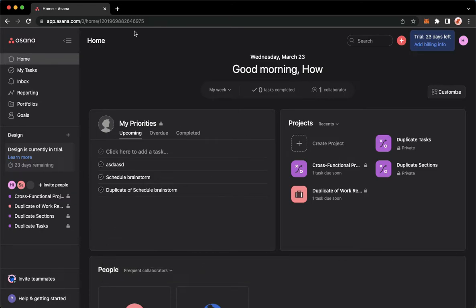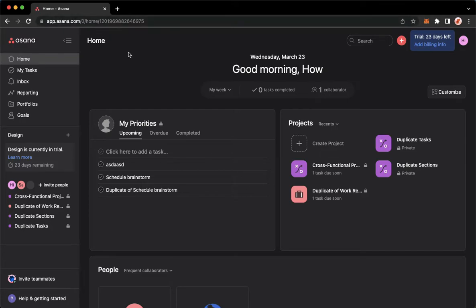The very first step is to open your Chrome, Safari, or any web browser that you want, and then proceed to app.asana.com. Once you're here, simply sign in with your account.